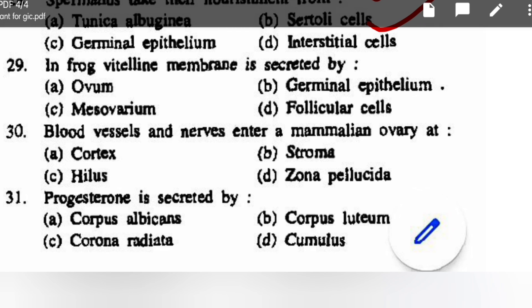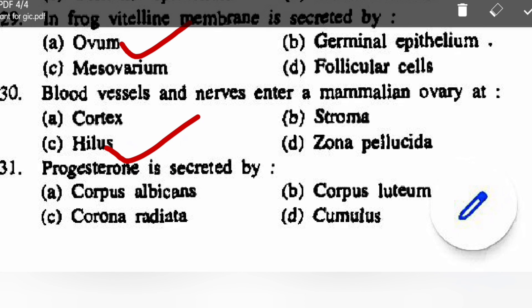In frog, the vitelline membrane is secreted by: ovum, germinal epithelium, mesovarium, or follicular cells — correct option is ovum. Blood vessels and nerves enter a mammalian ovary at the: cortex, stroma, hilus, or zona pellucida — correct option is hilus. Progesterone is secreted by: corpus albicans, corpus luteum, corpus corona radiata, or cumulus — correct option is corpus luteum.